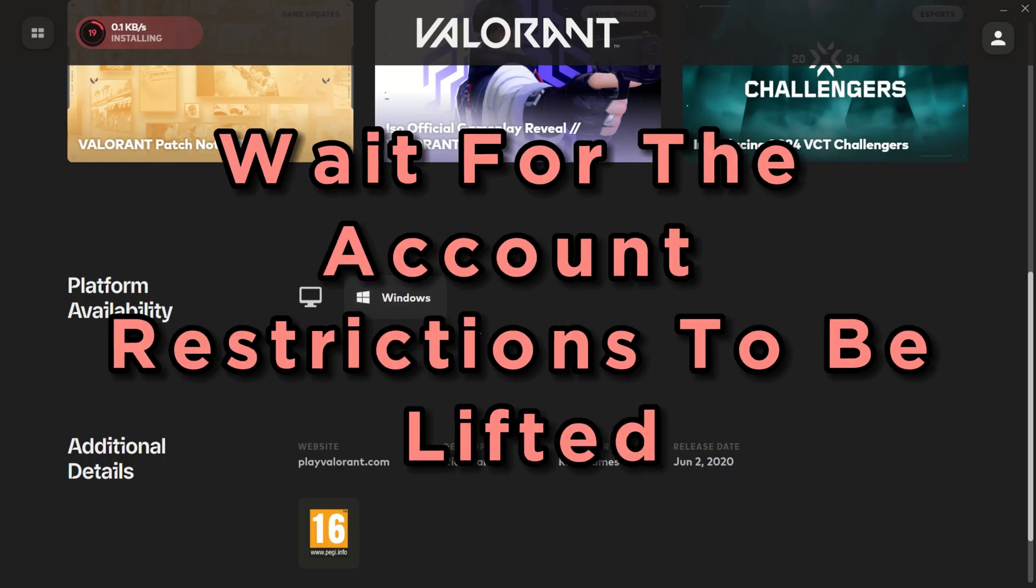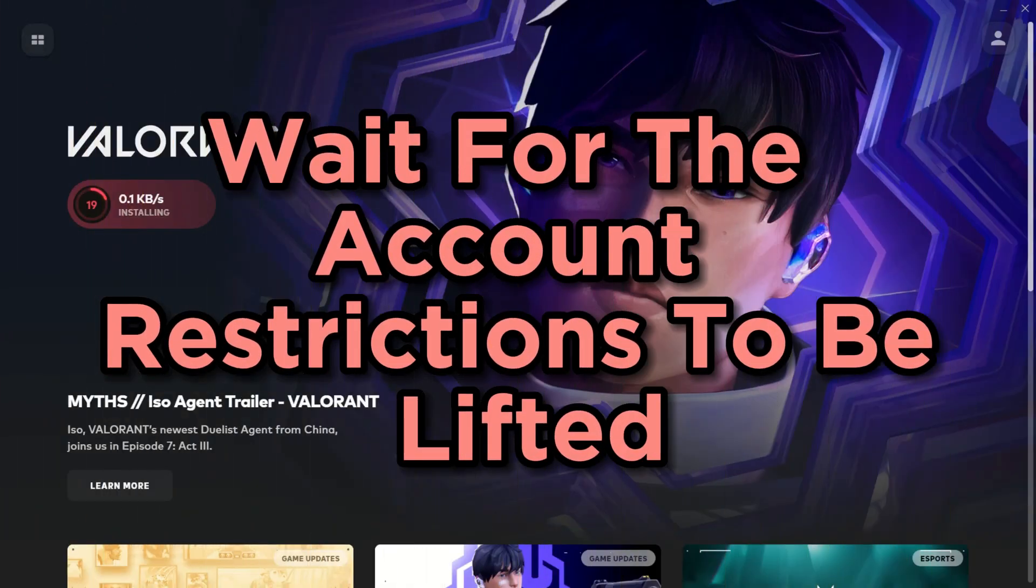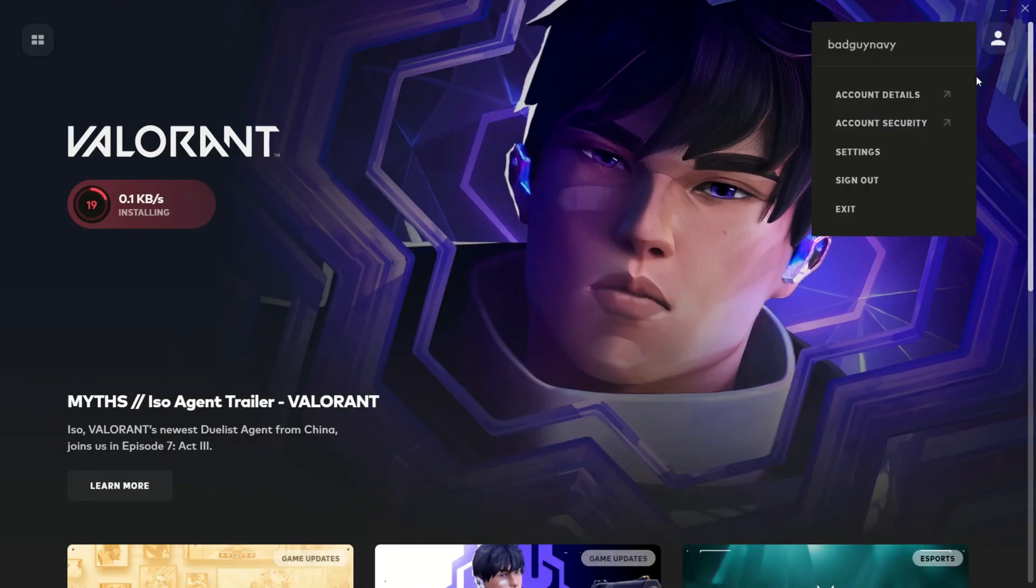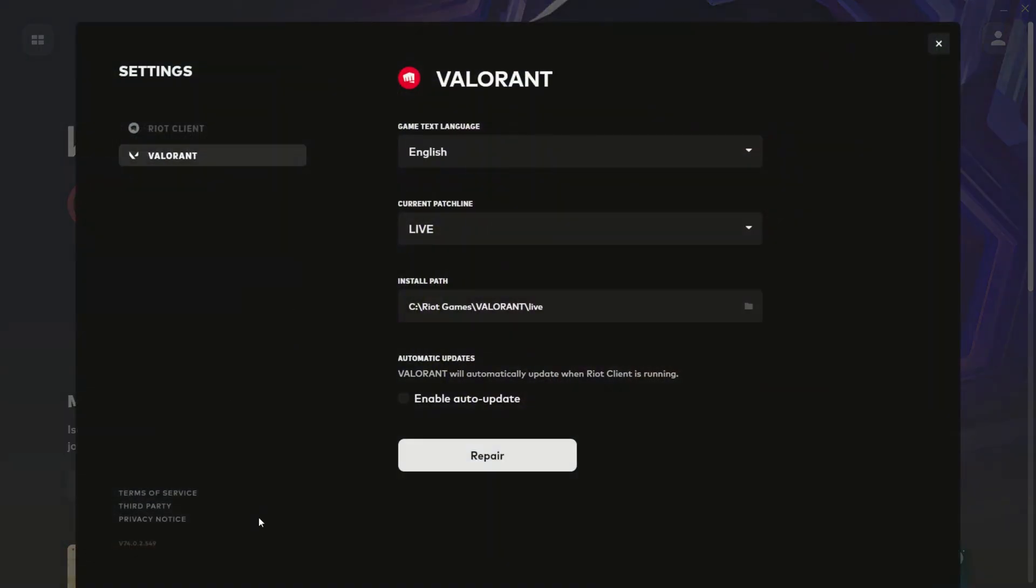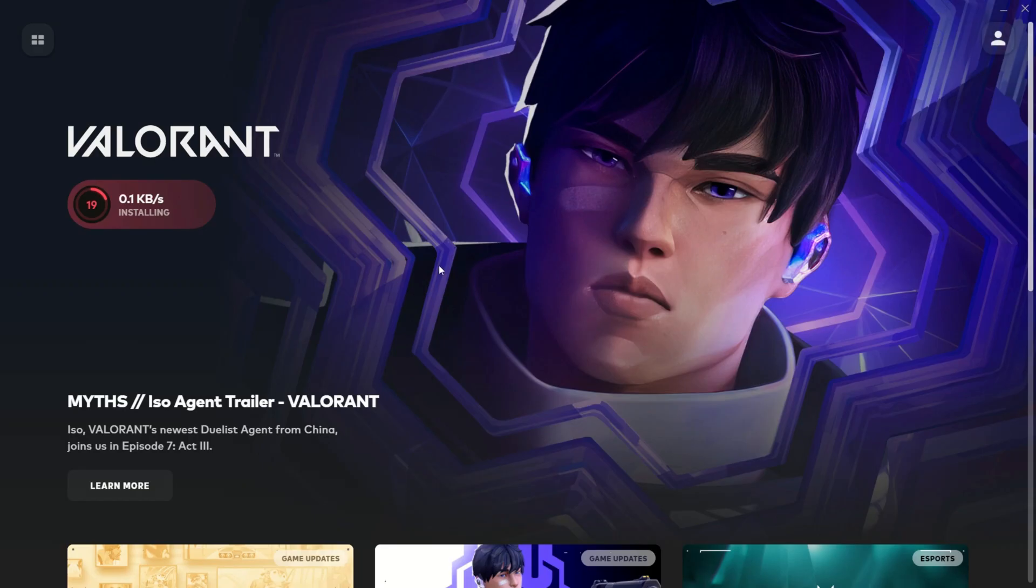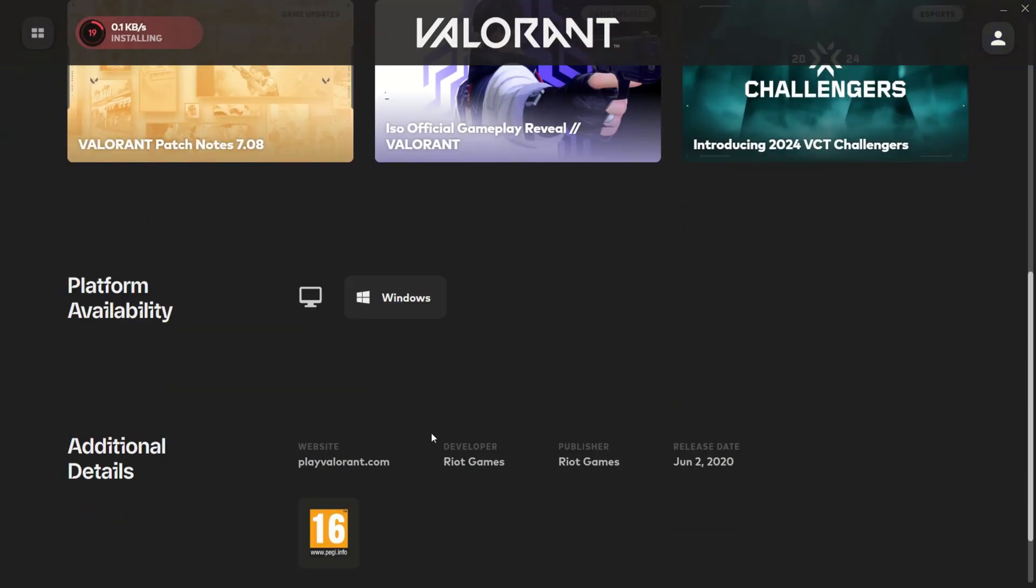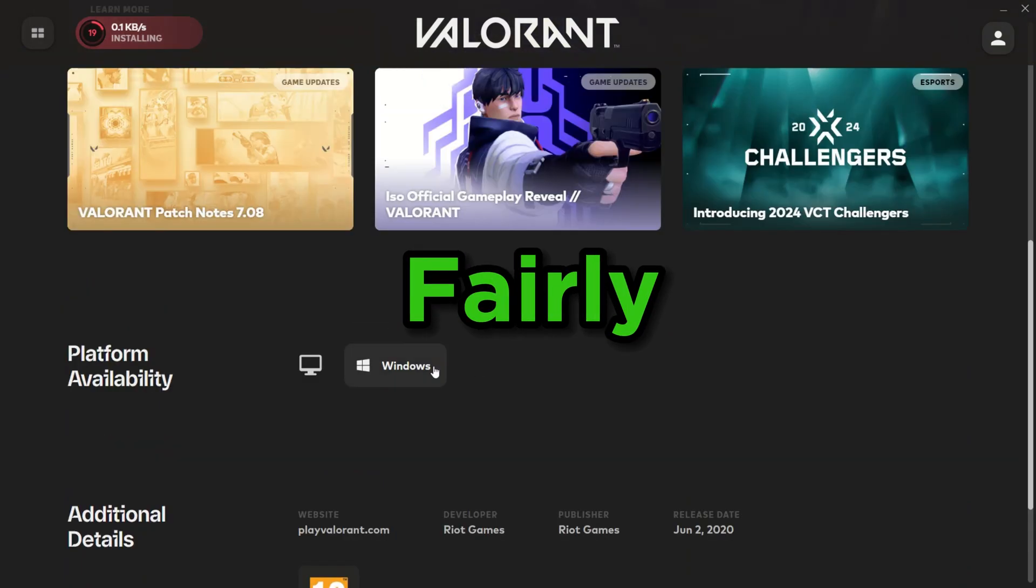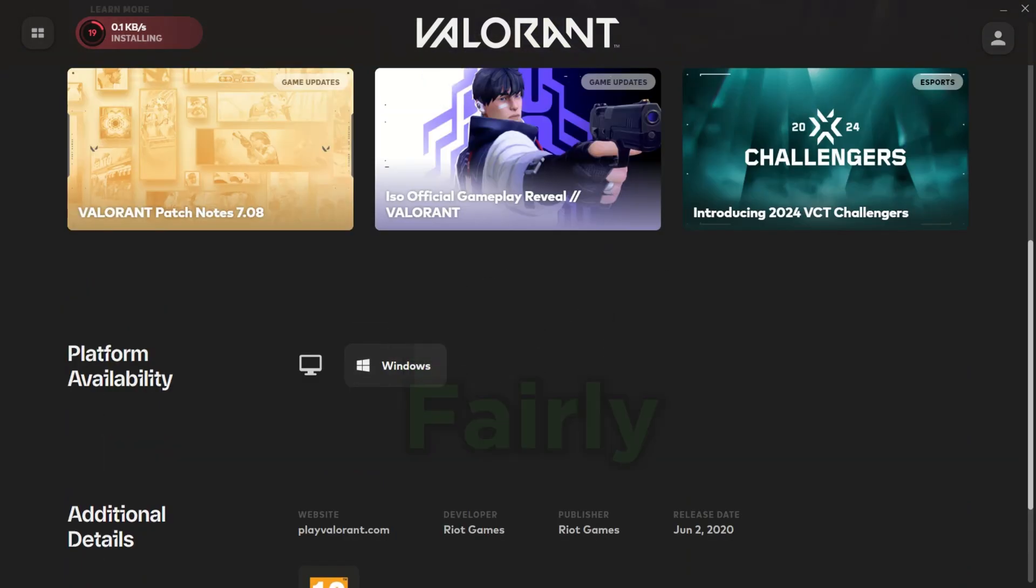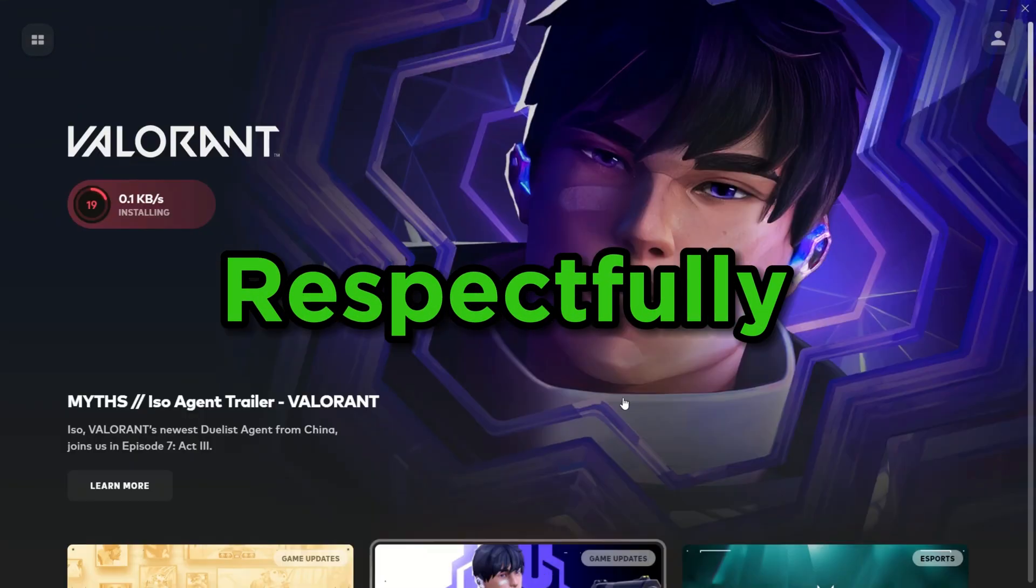Wait for the account restrictions to be lifted. Lastly, sometimes account restrictions can be temporary due to violations of Valorant's terms of service. In such cases, you'll need to be patient and wait for the restriction to be lifted. Always strive to play the game fairly and respectfully to avoid such issues.